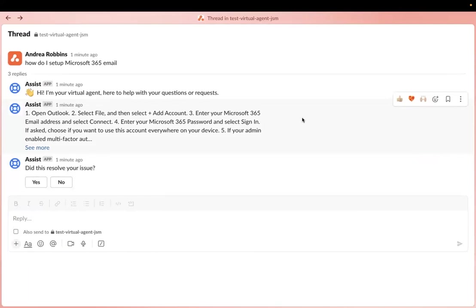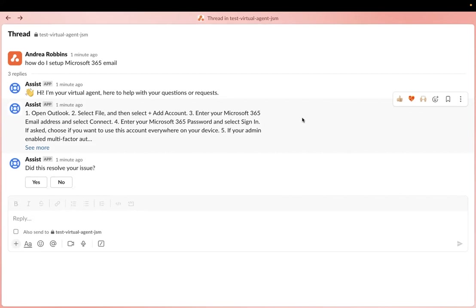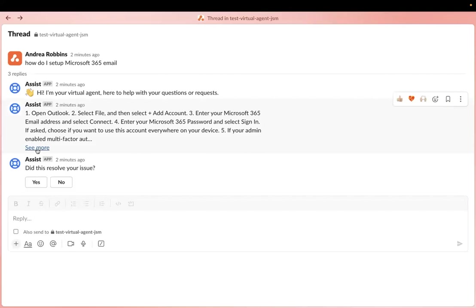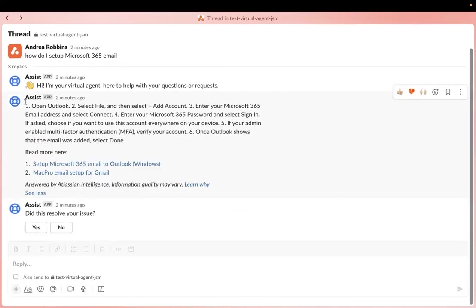Moving on to the next one. It can also connect to your knowledge base, which is in Confluence, to answer your customers' questions. So this helps to deflect requests otherwise fulfilled by agents. So this one, for example, how do I set up Microsoft 365 email? I have a page in Confluence in my knowledge base that's connected to this JSM project. So, Atlassian Intelligence can search through my knowledge base and find the answer. So that's where these steps came from.